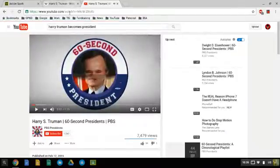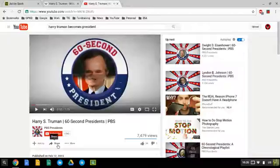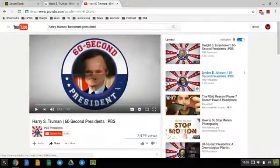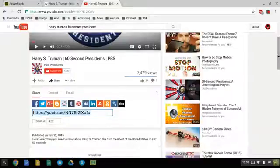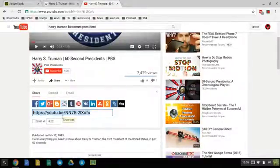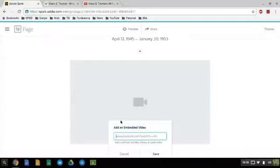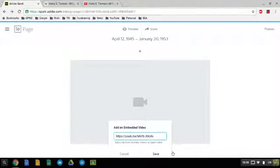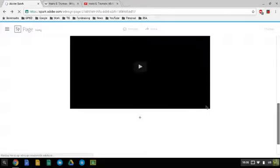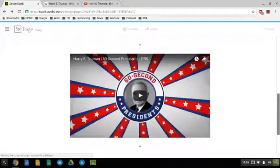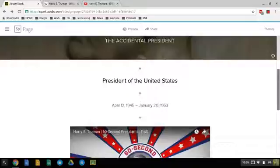We're just going to go down here to Share and we're going to grab the share code right here. We're going to copy that, come back over here, we're going to paste that into the box and hit Save. And there it is - it added that video right there into our webpage.